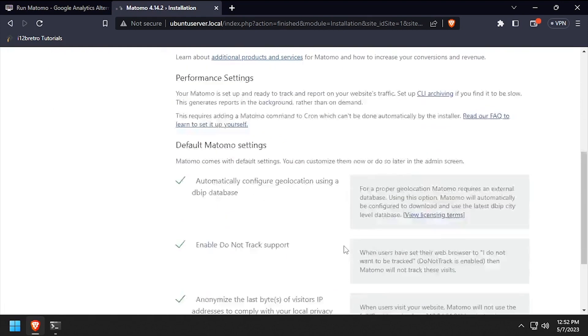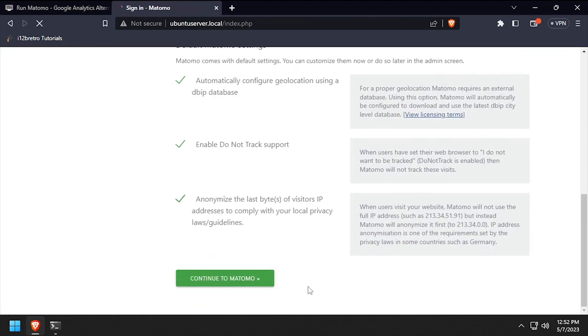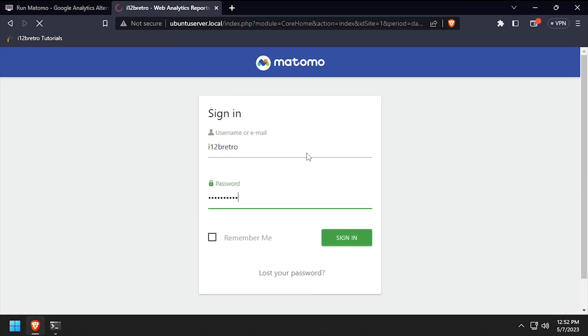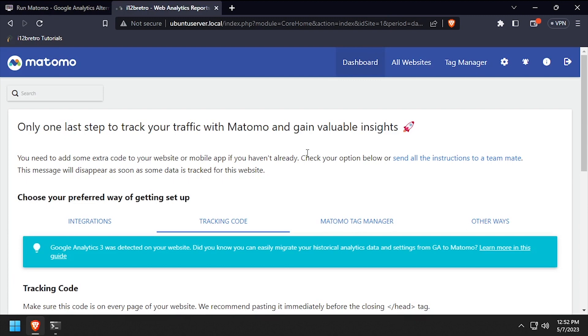Finally, scroll to the bottom of the page and click continue to Matomo. Log in using the super user username and password we created earlier. Welcome to Matomo, an open source Google Analytics alternative running containerized in Docker.